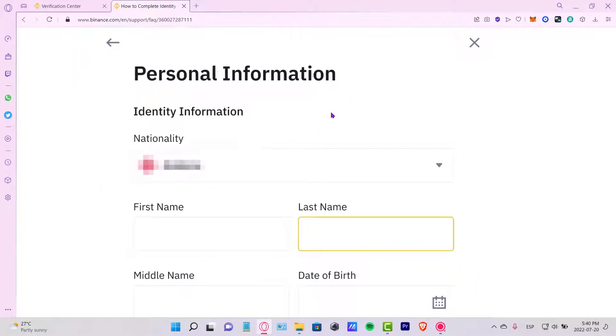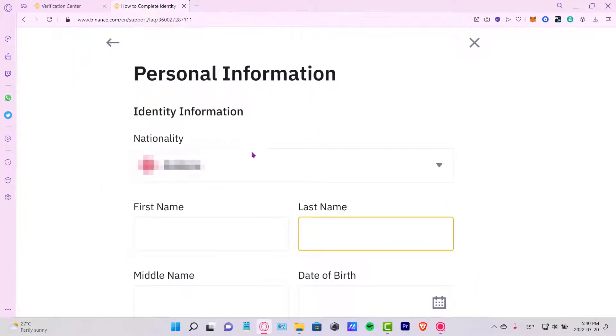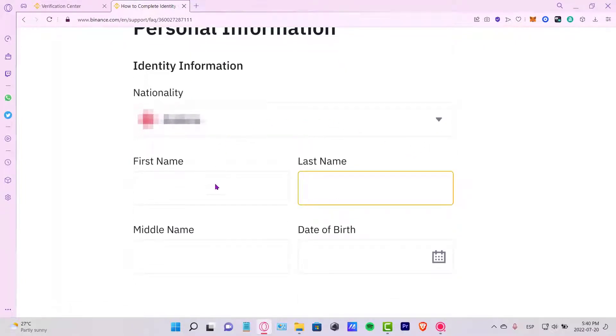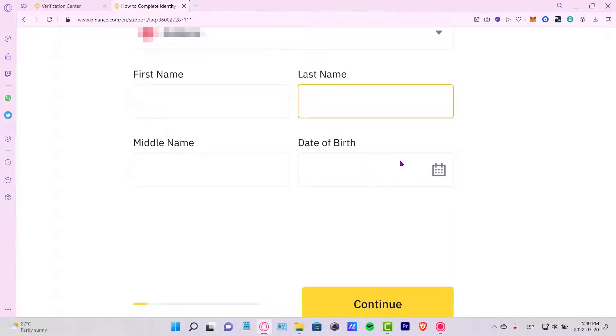Now it's going to be asking us for our nationality here and you can fill your first, your last name. If you have a middle name just put it right in here, and your date of birth. Then let's go into continue.